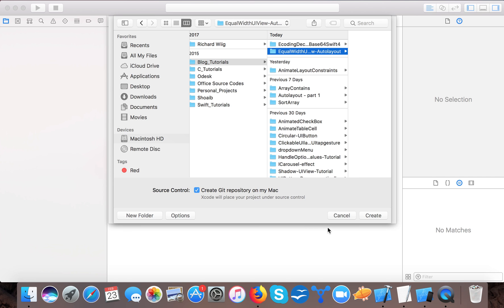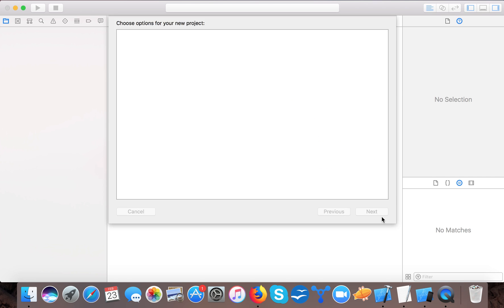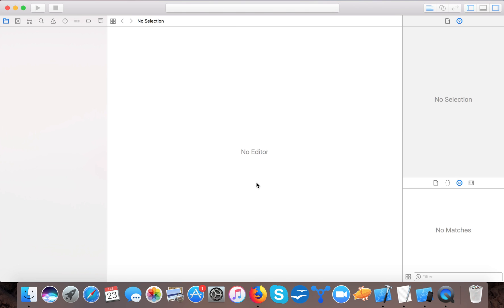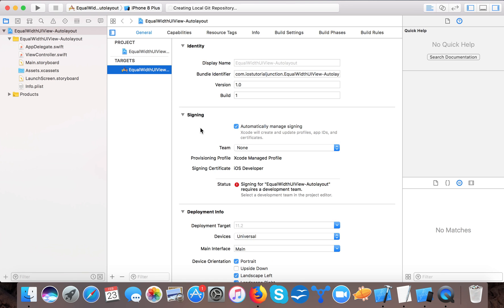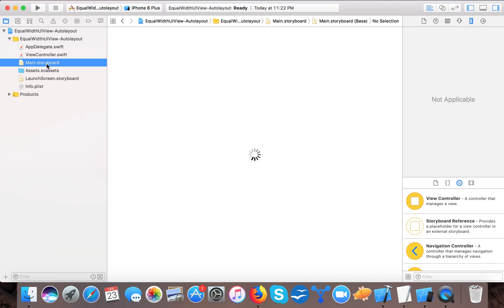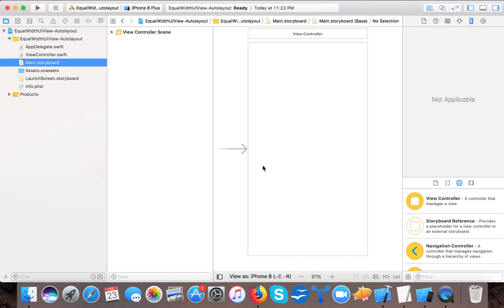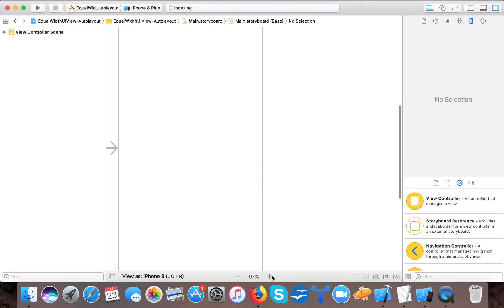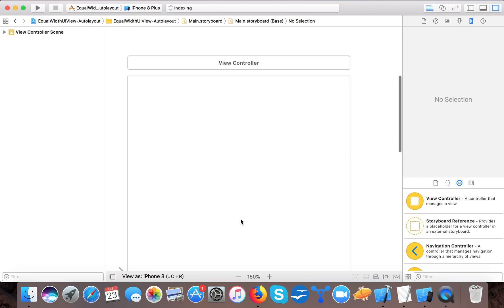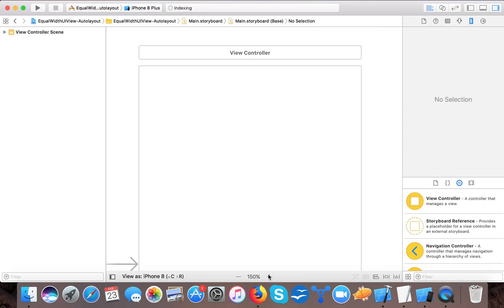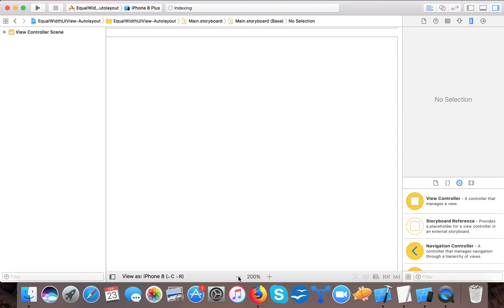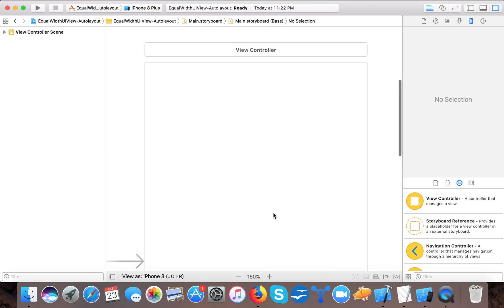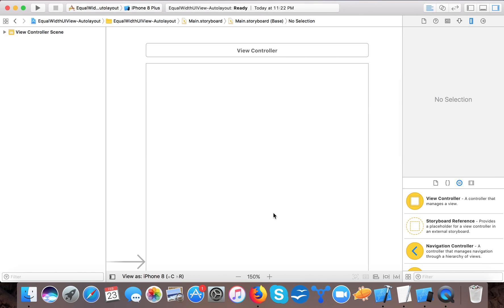And here we are approximately done now. So here, open up your main.storyboard. Let me make it a little bigger so that you can see it more clearly - about 150 percent.